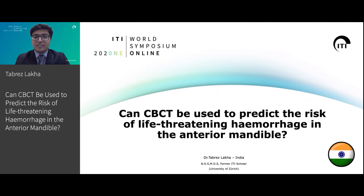The lecture is titled: Can CBCT be used to predict the risk of life-threatening hemorrhage in the anterior mandible?